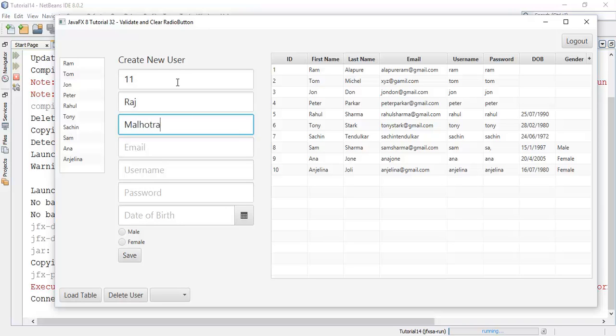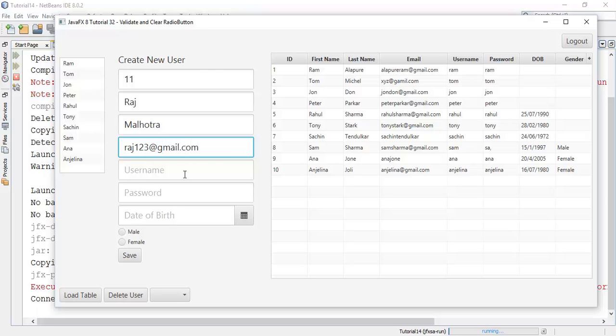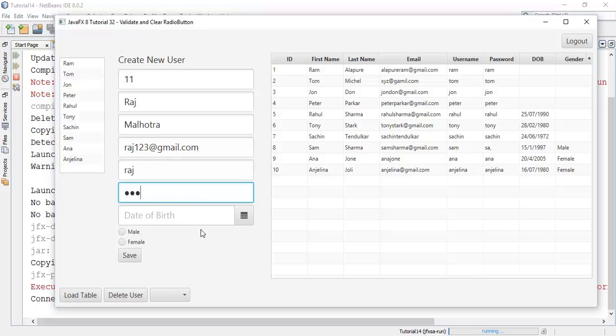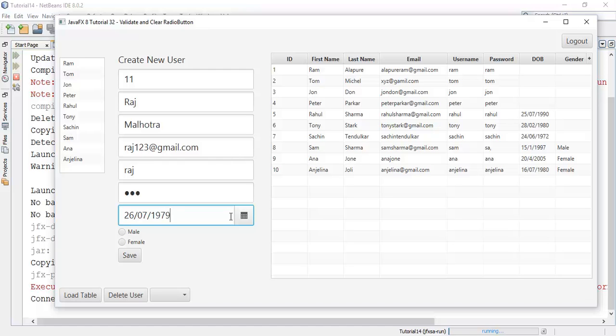Raj Patra, email ID raj123@gmail.com, username Raj, password Raj, date of birth say 26/7/1979. Now we are going to make this empty and we are going to check whether the validation occurs or not, so save.